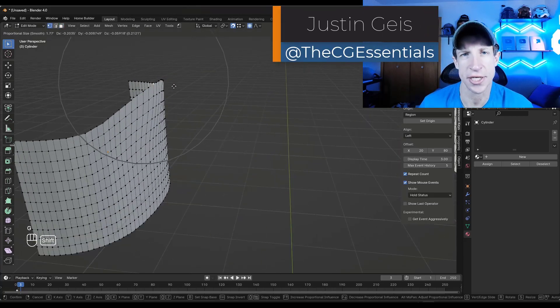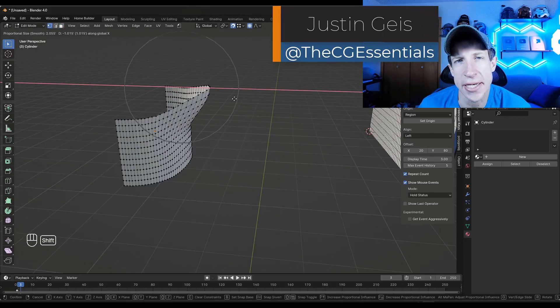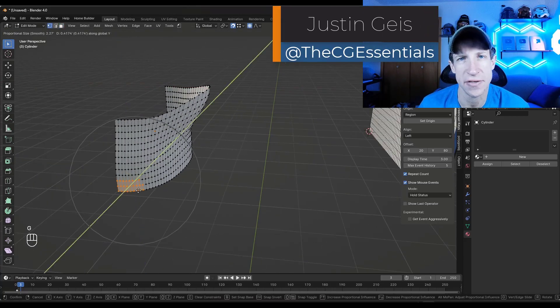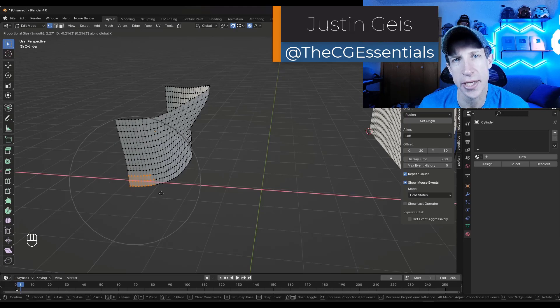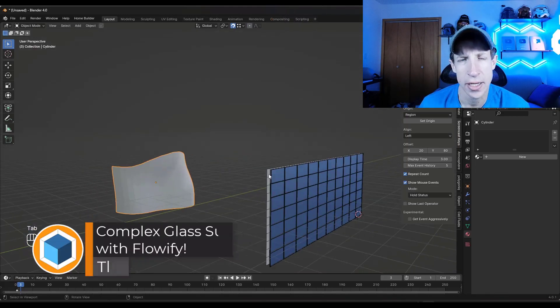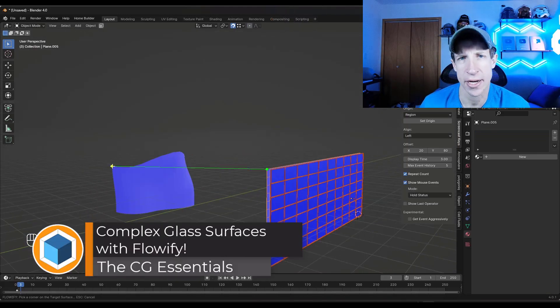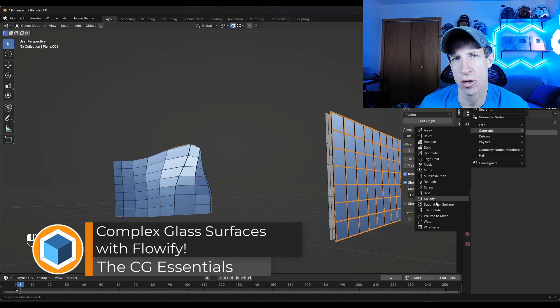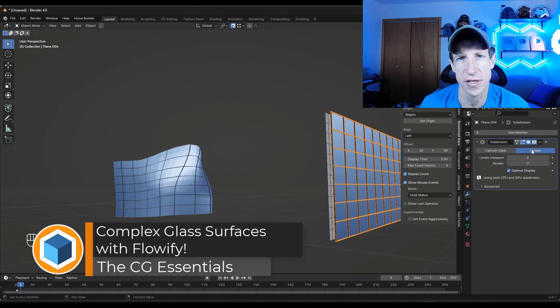What's up guys? Justin here with the cgessentials.com. So in today's video we're going to use the Blender add-on Flowify in order to generate a pattern that flows along a curved surface.